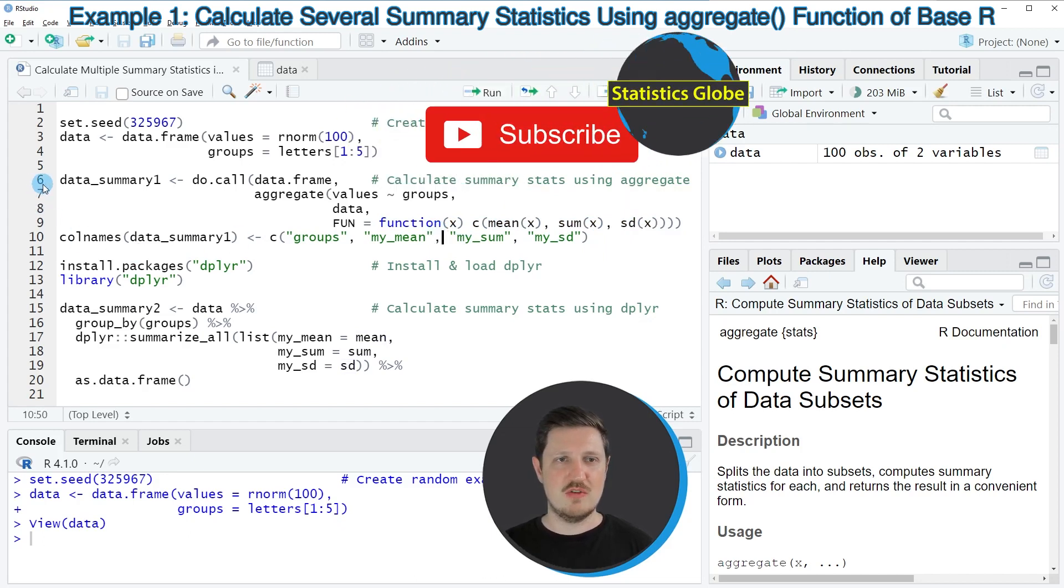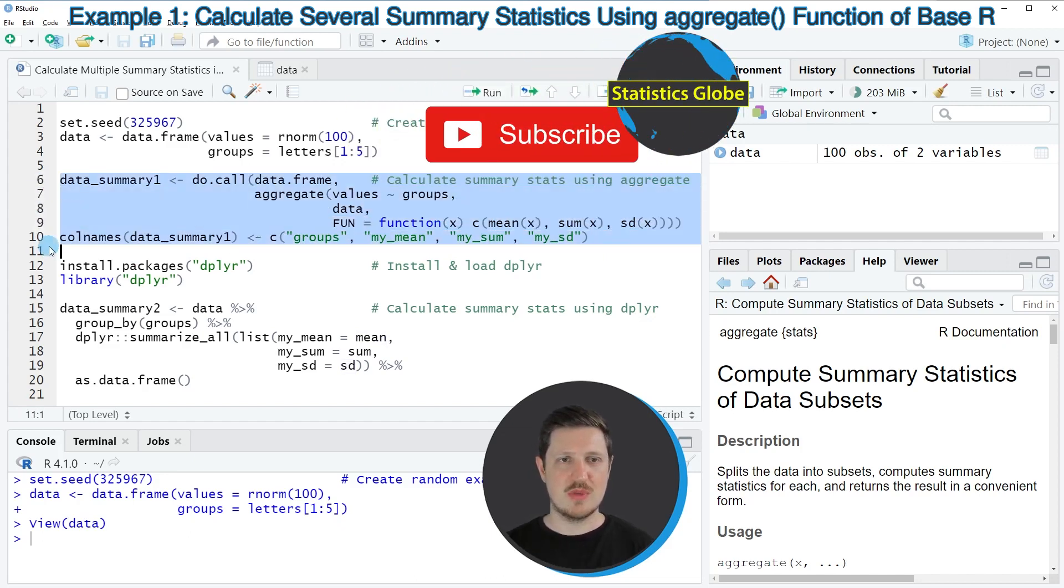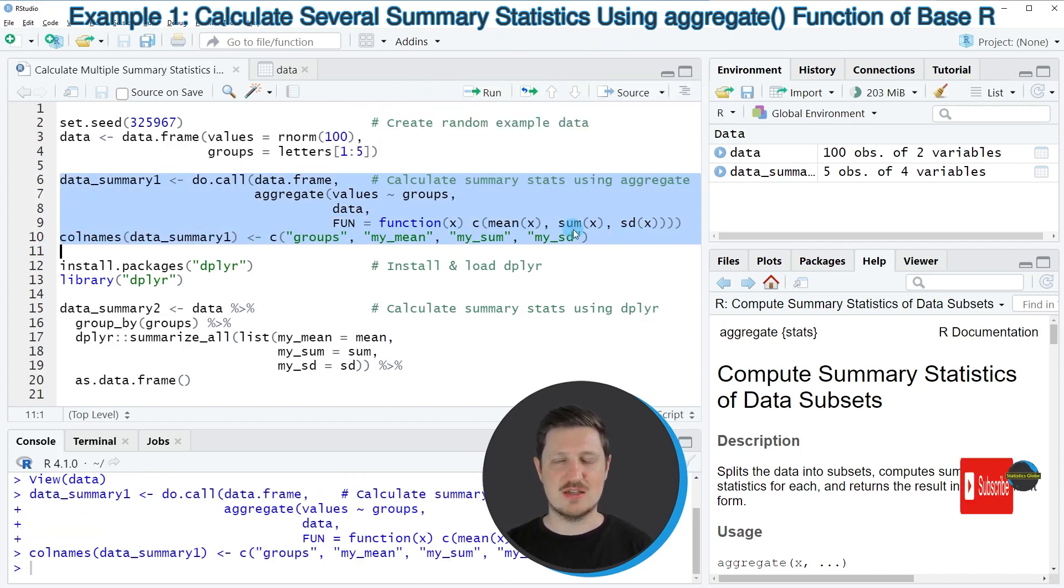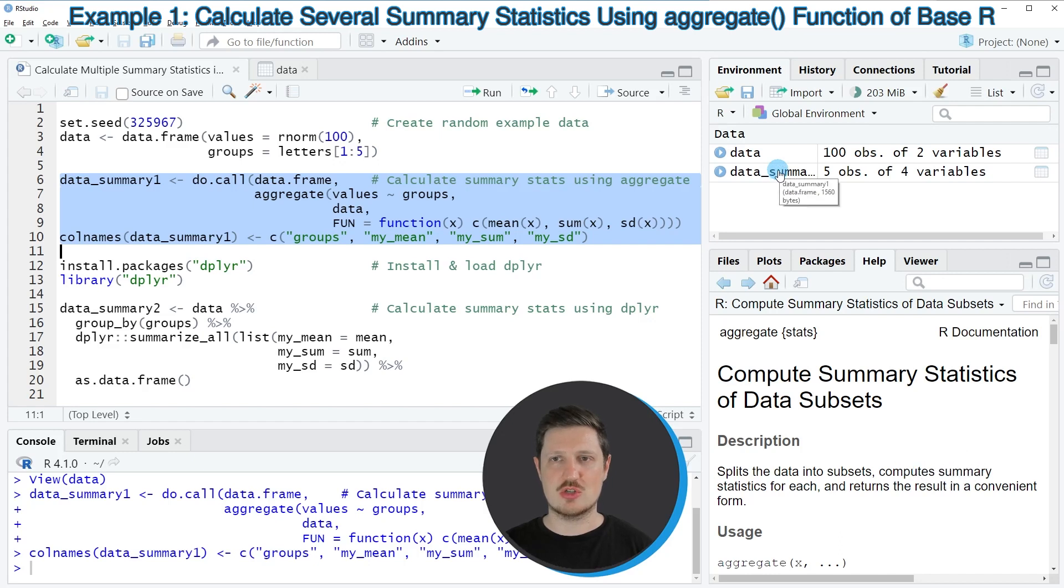If you run lines 6 to 10 of the code a new data set is appearing at the top right which is called data_summary1.